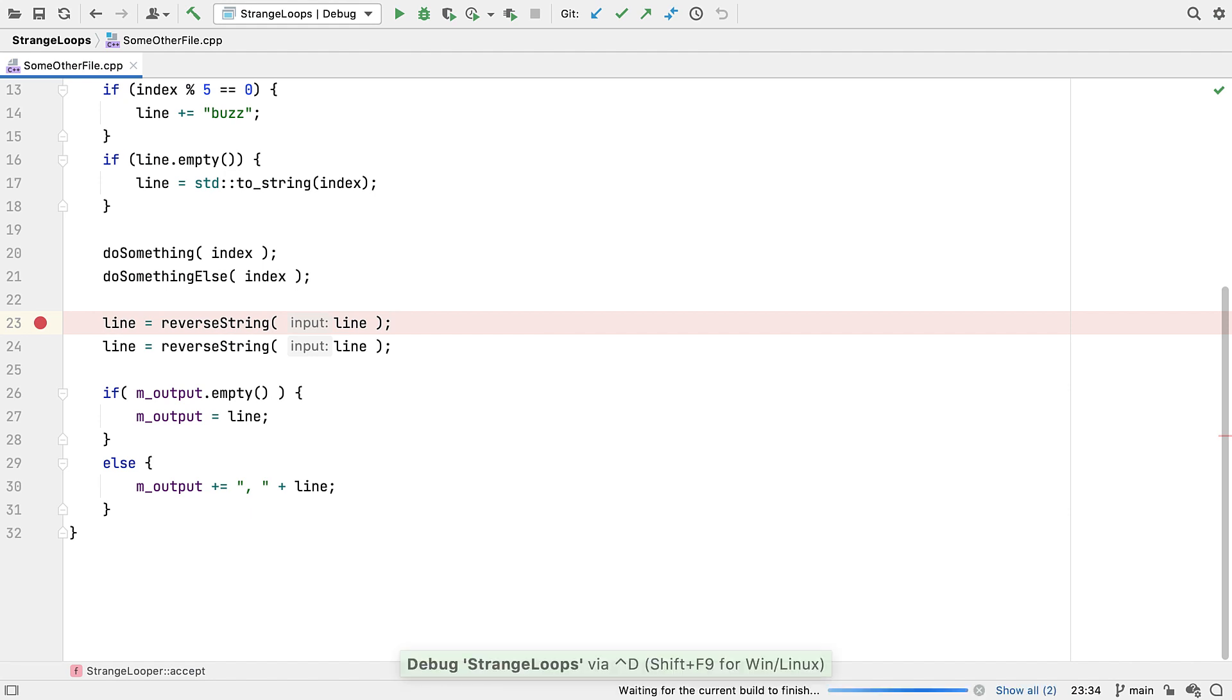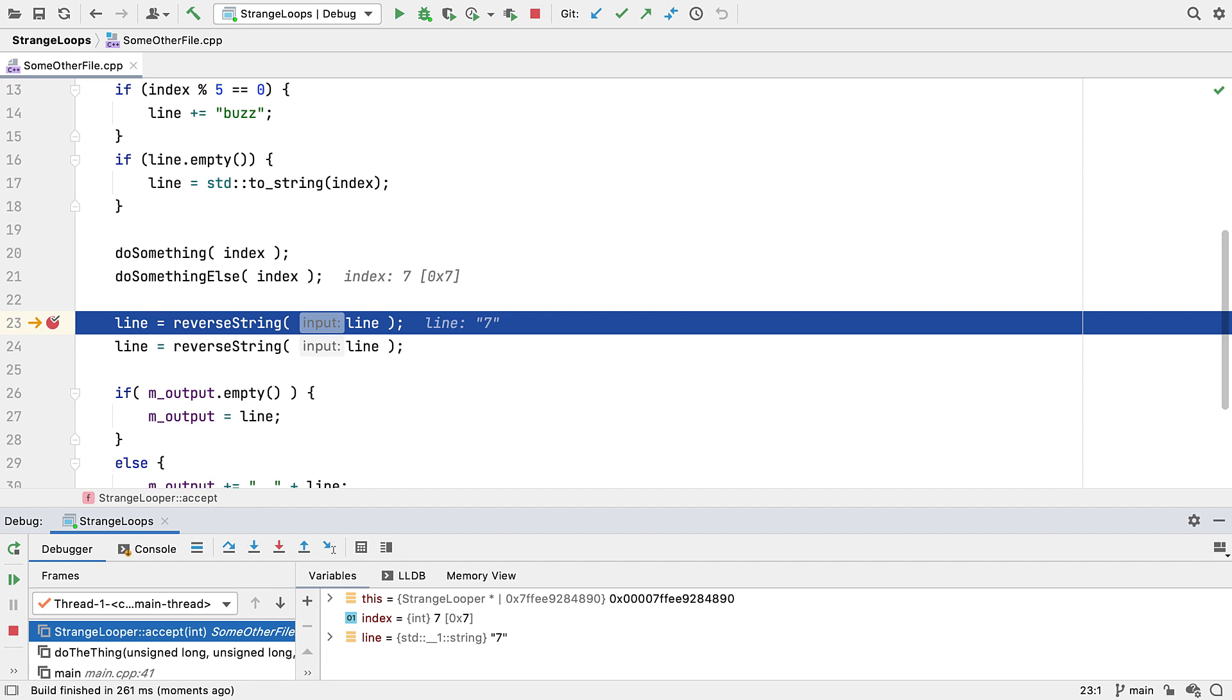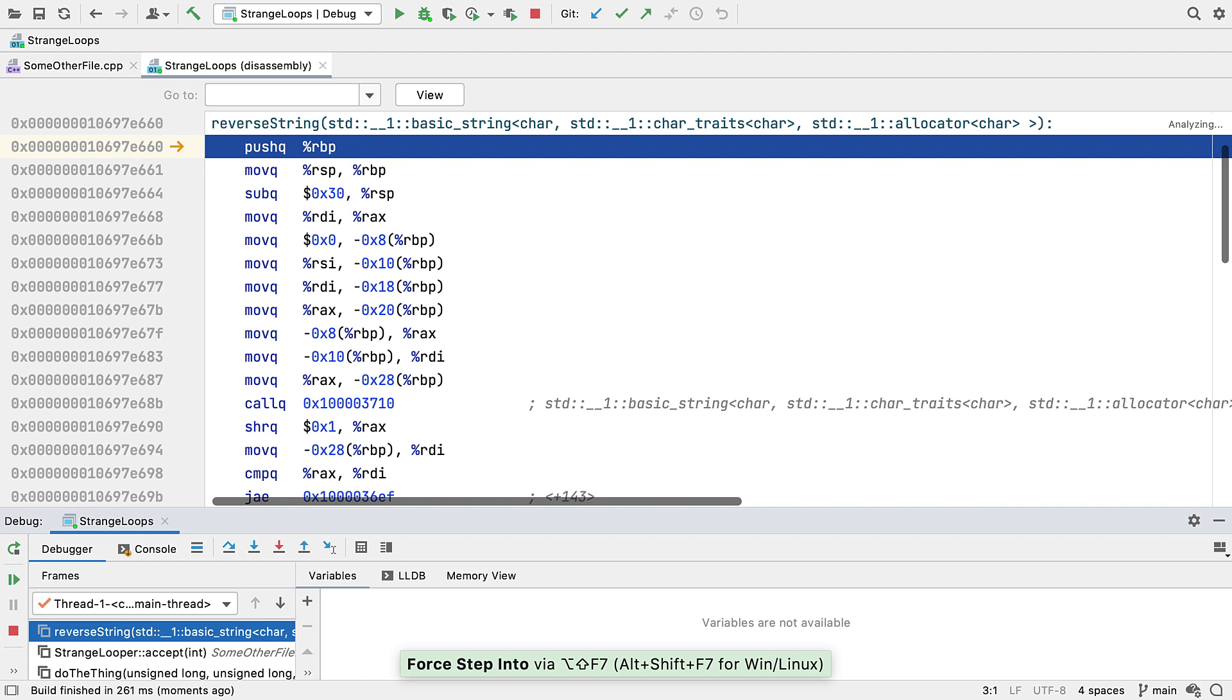For calls outside your immediate codebase where the source code is not available, step into any debugger usually just steps over. But a while ago we added Force Step Into, which steps into the disassembly of the code being called.